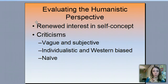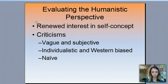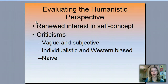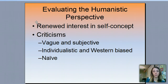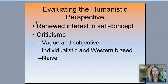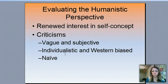The criticisms of the humanistic perspective: it tends to be a vague and subjective way to look at personalities. If you're just reporting your self-concept, it's very hard to compare across the spectrum. It's also naive to think that people would report the truth versus what they want people to hear. And it's individualistic and Western-biased — in Western culture, we're much more focused on the self independent of surroundings.